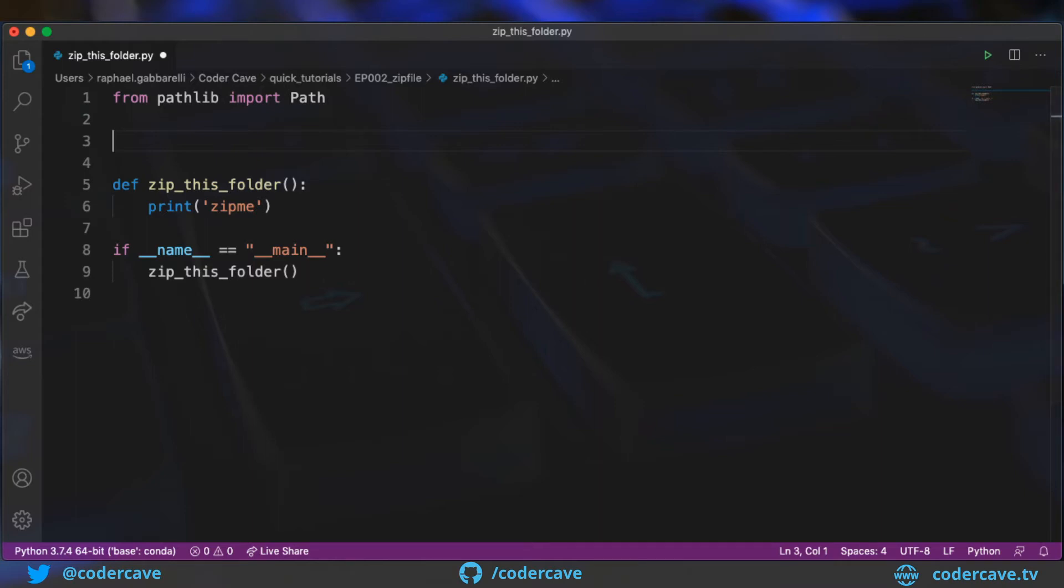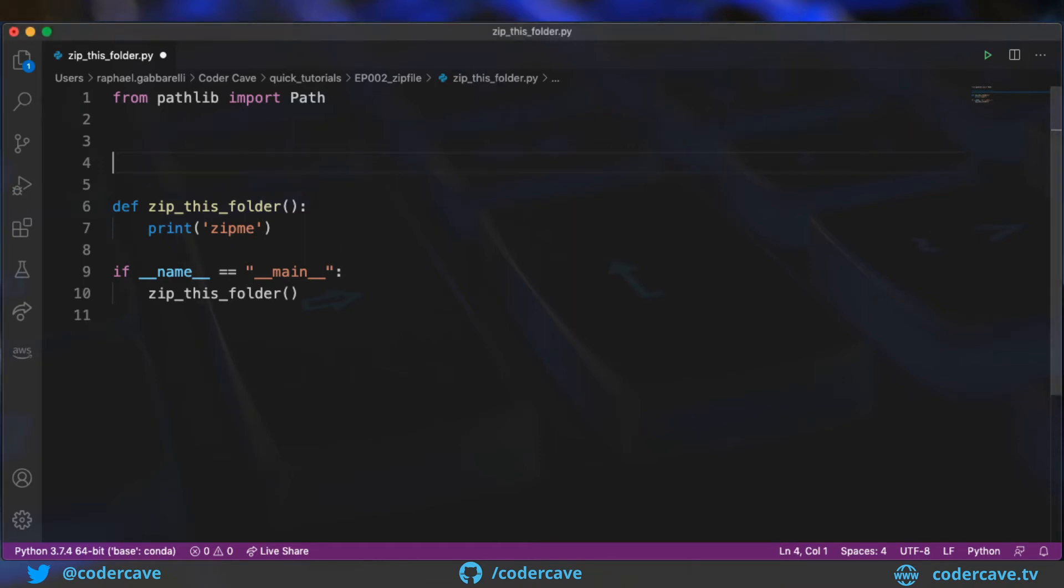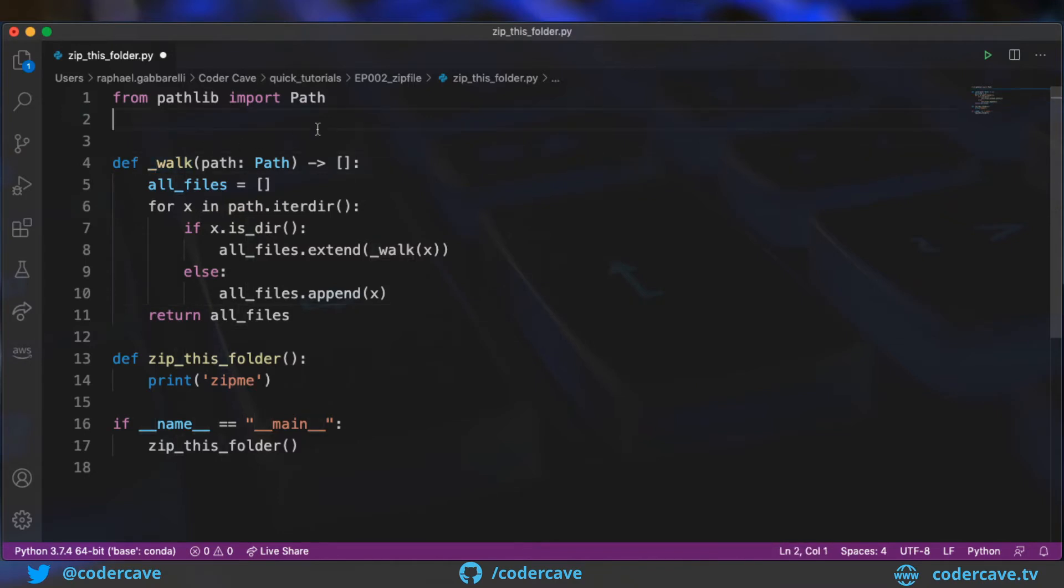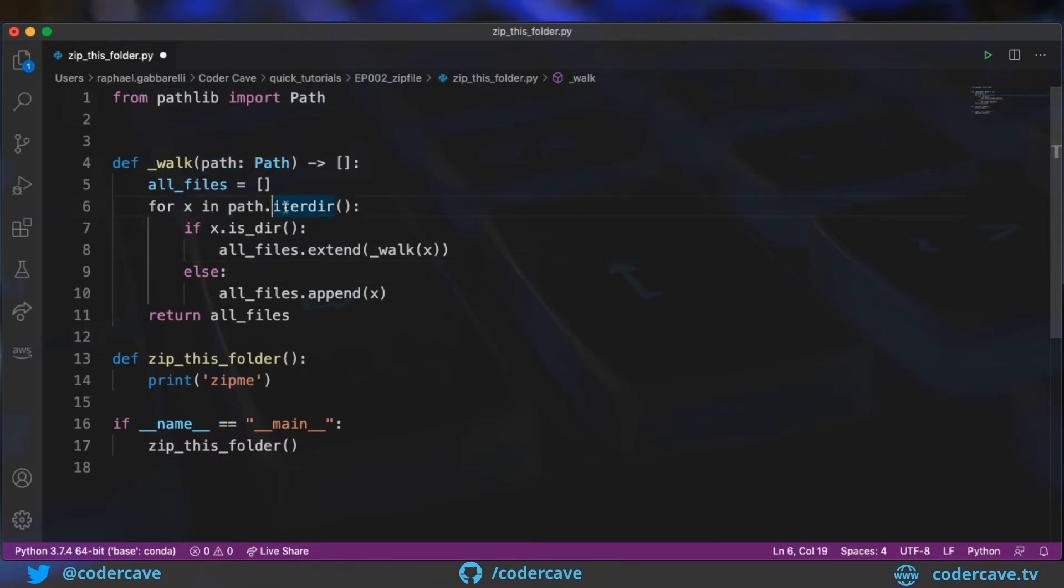So to crawl the current folder, I will define a method called walk. I started with an underscore to show that it's somewhat private. So what this method does, given a path as an argument, it's going to call iterdir on this path, which means it's going to walk through all the objects in the directory.